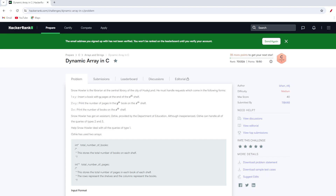Hello everyone, welcome to another video by Coders Daily. In this particular video we are going to solve another HackerRank.com question known as Dynamic Array in C.